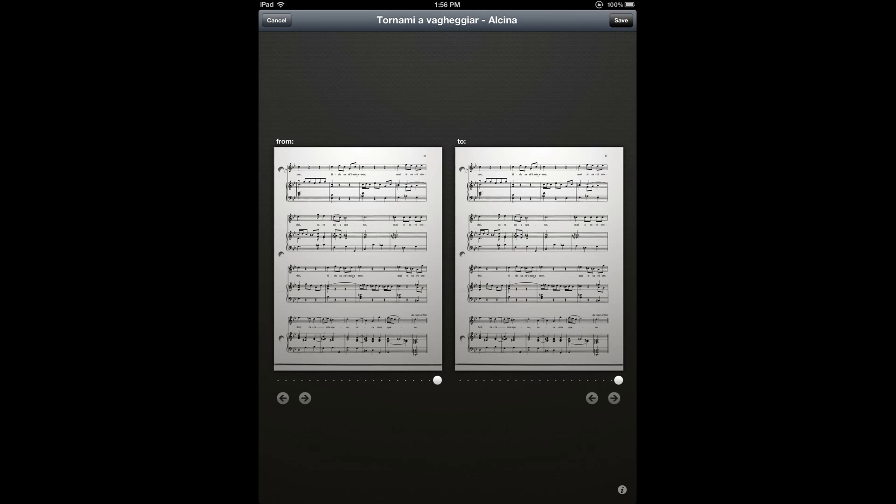This gives me a page where I can choose where I'd like the link to start, and then where I'd like it to jump to, the destination point of the link.